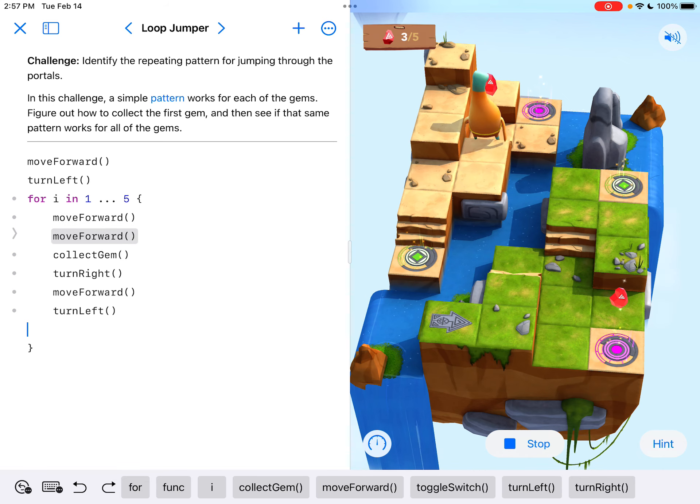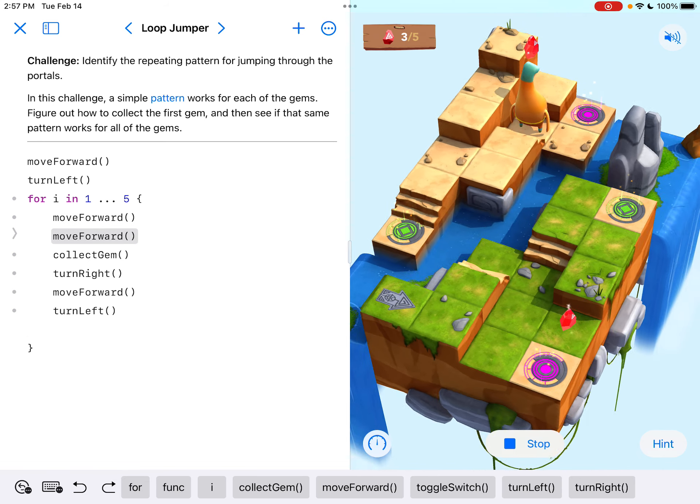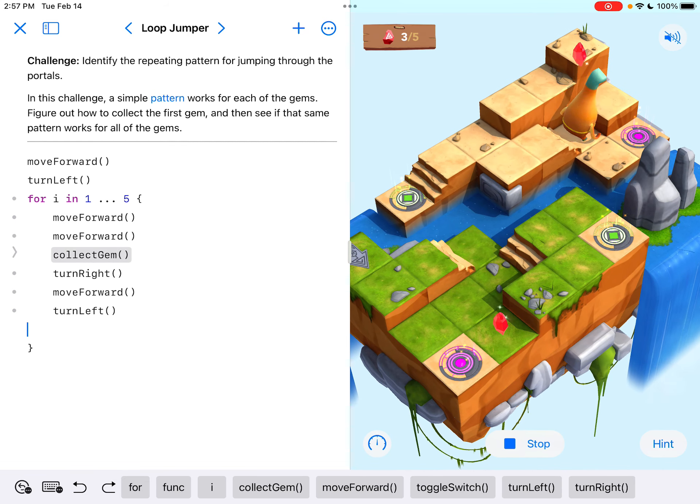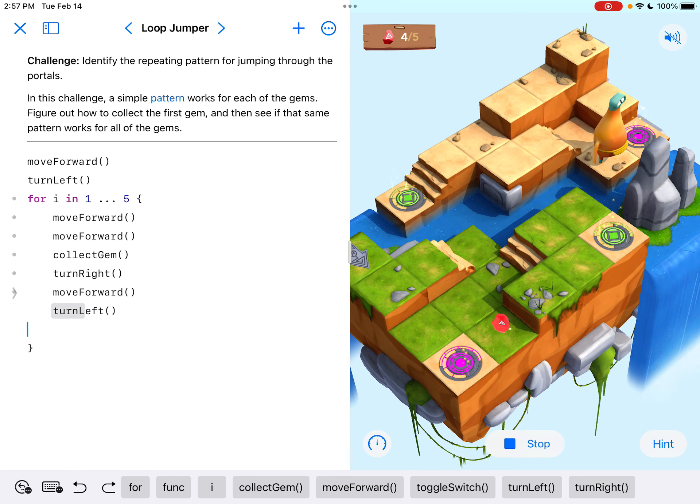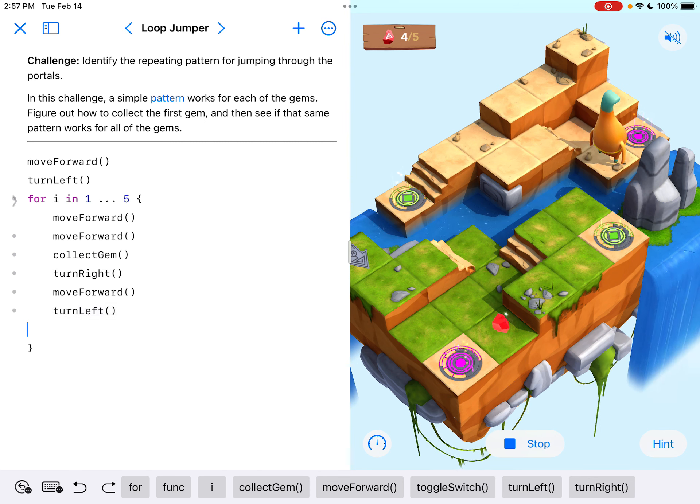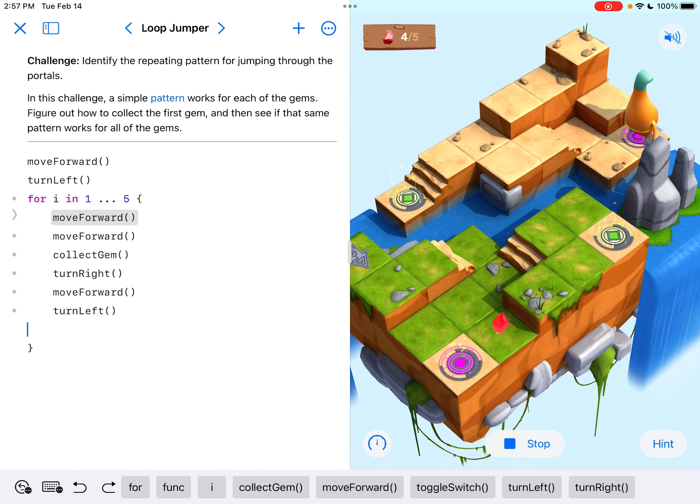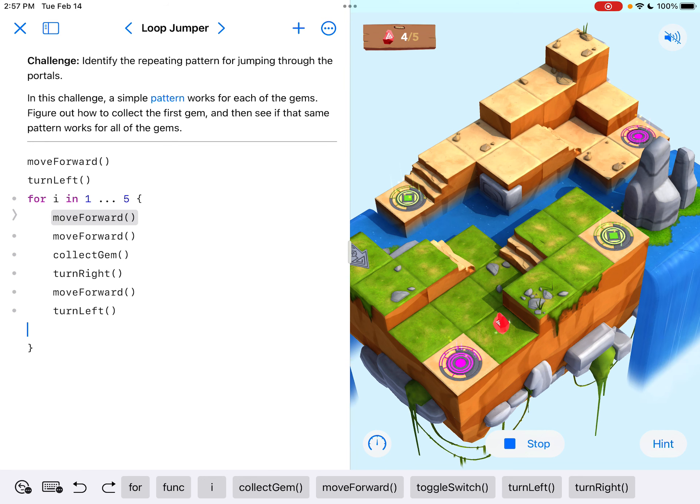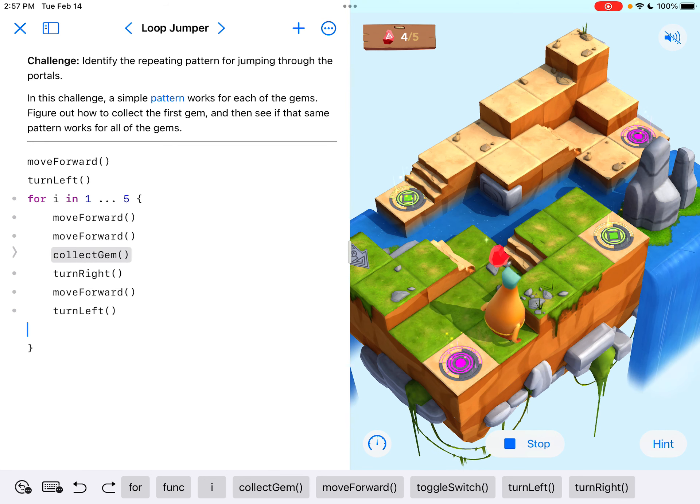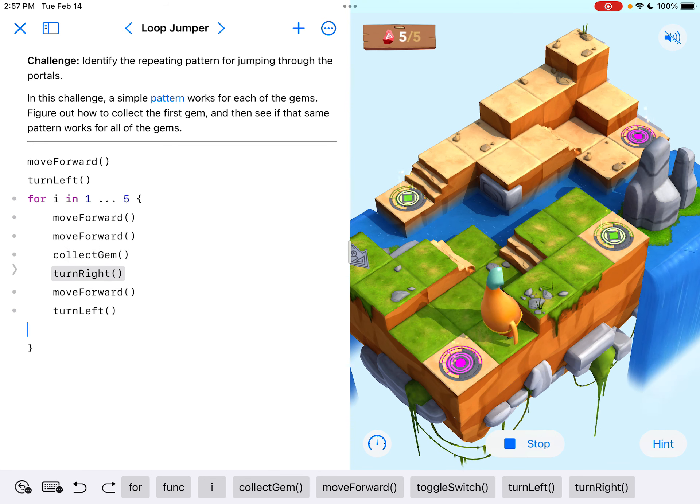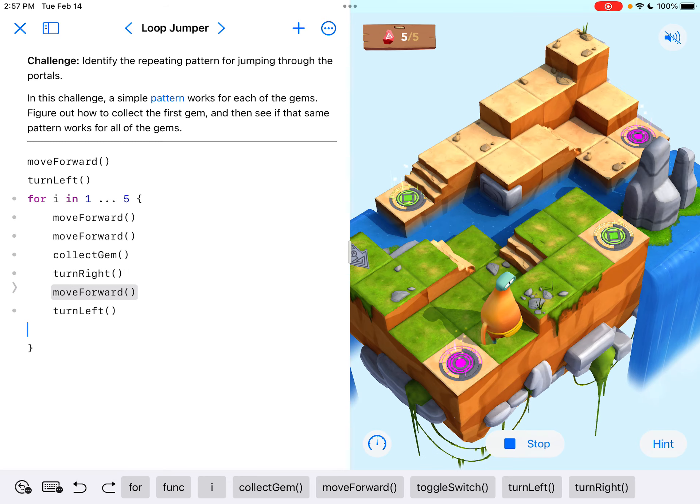Move forward. Move forward. We're going down the steps there. Collect gem. Turn right. Move forward. Turn left. And start again. This would be the last time. Move forward. Move forward. Collect gem. Now look, turn right, move forward.